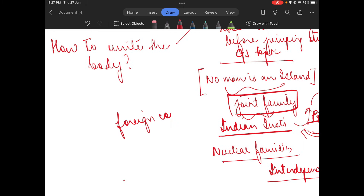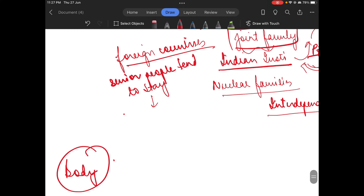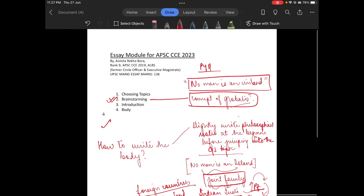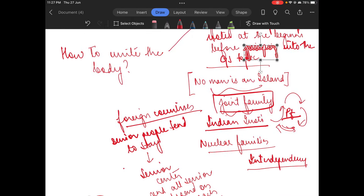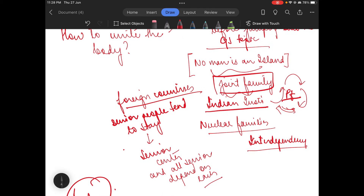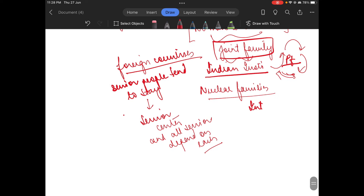Even in foreign countries, where senior people tend to stay alone, they go to the senior center and all senior people depend on each other. You need to give a philosophical twist to the starting of the concept. You cannot straight away go and jump into globalization.